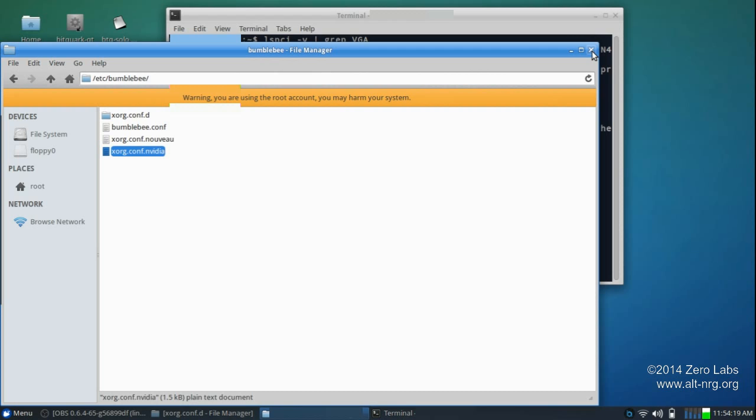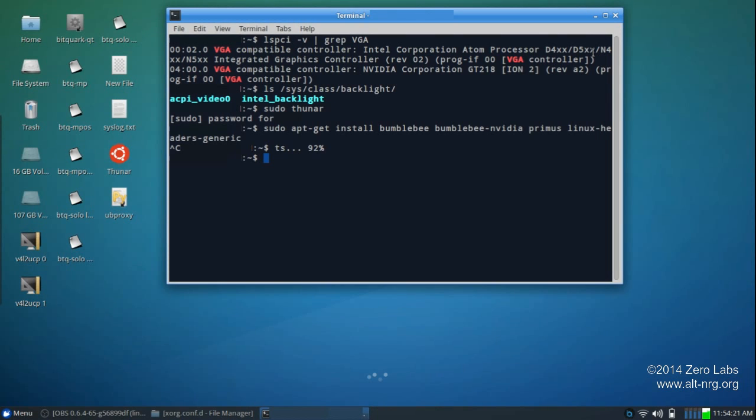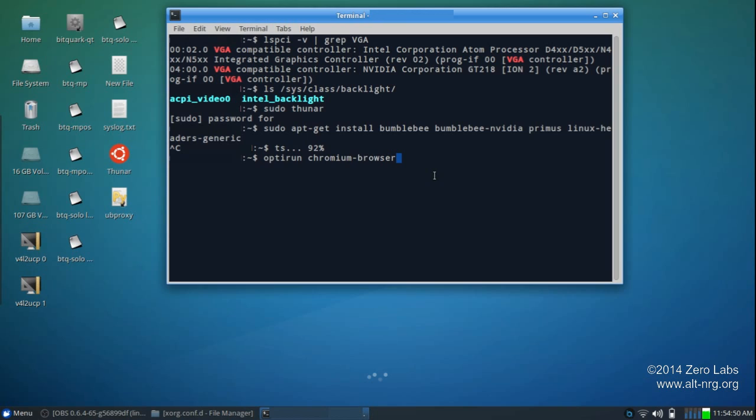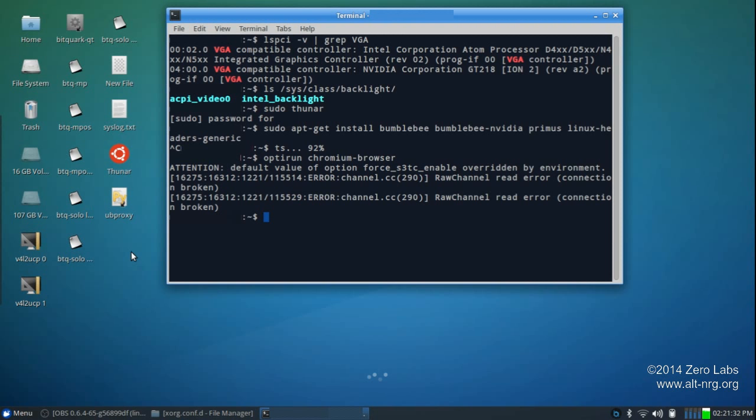After you reboot, your system should default again to using the Intel driver, and your backlight hotkeys should again be working. The NVIDIA driver can now be invoked as needed for specific programs by preceding the command with OPTIRUN. It's just spelled O-P-T-I-R-U-N. And, in this case, we'll launch Chromium Browser. So, OPTIRUN, Chromium Browser. And, Chromium Browser has now been invoked using the NVIDIA Graphics Adapter.